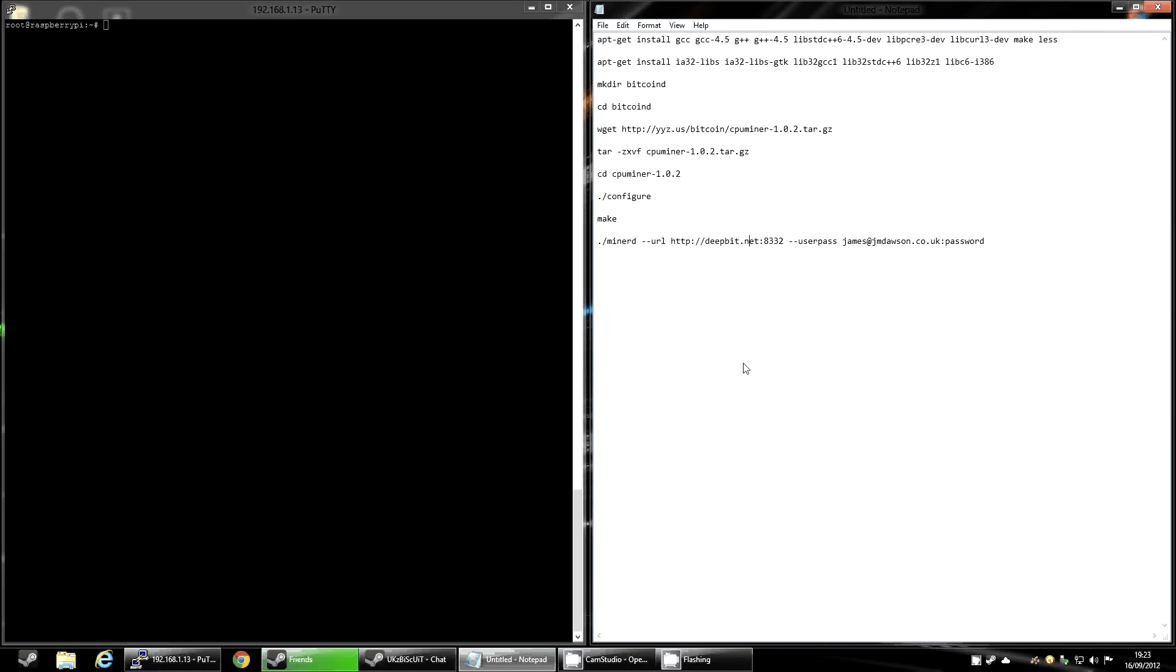Hello YouTube, today I'm doing a video on how to Bitcoin mine on the Raspberry Pi. Now to start with, you're going to have to log into your Raspberry Pi, whether this is on the Raspberry Pi itself or using PuTTY.